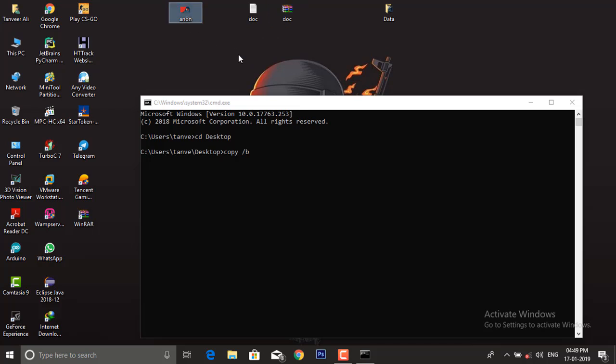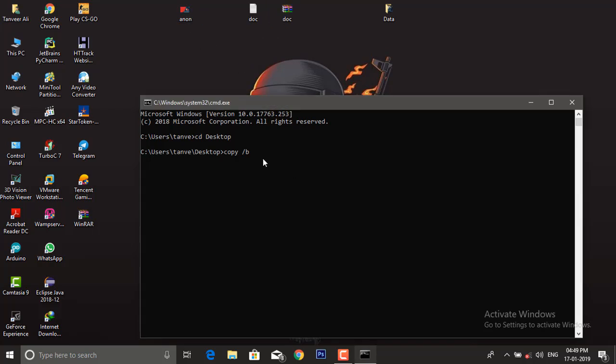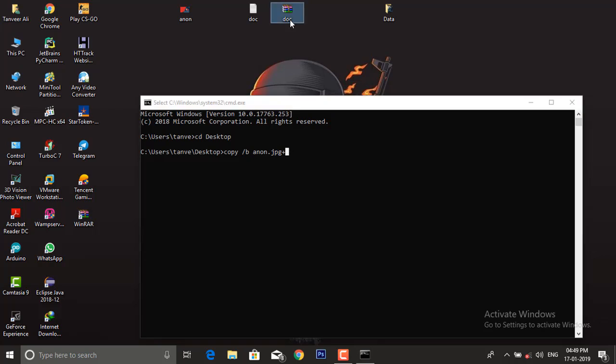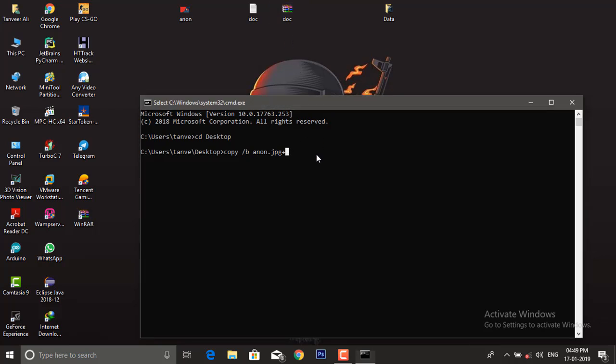now what document do we want to include? On the right side of the plus operator, type doc.rar. Now give the name of our final document for output. We will give secret.png.